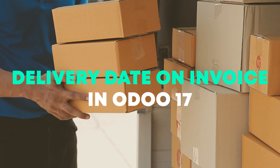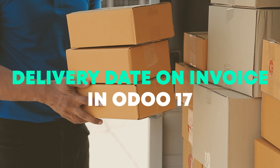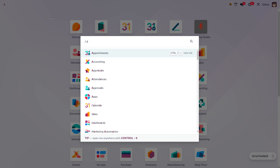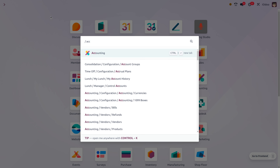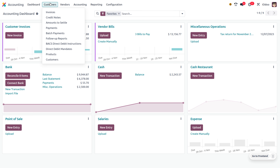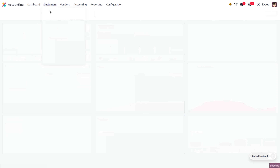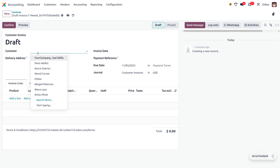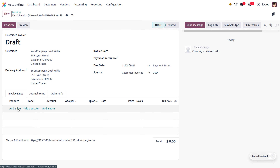Let's explore the delivery date on the invoice to the customer. The delivery date on the invoice shows when the item is delivered to the customer. This would help the customer to return or exchange the item prior to the end of the return date.